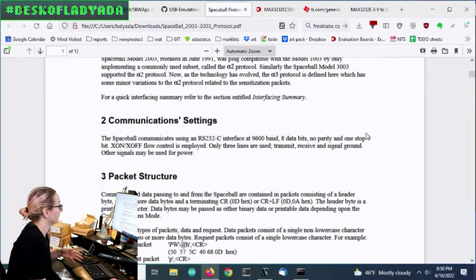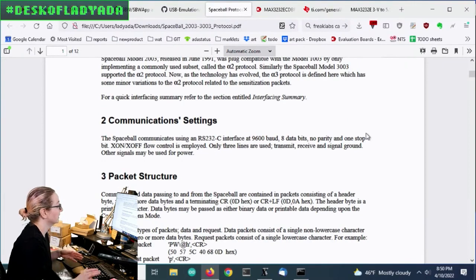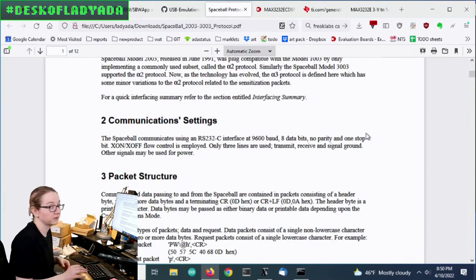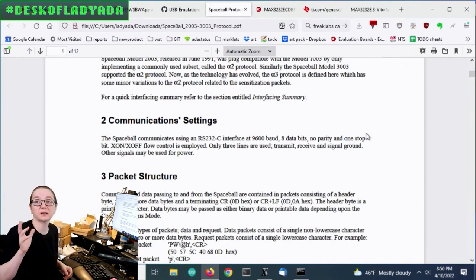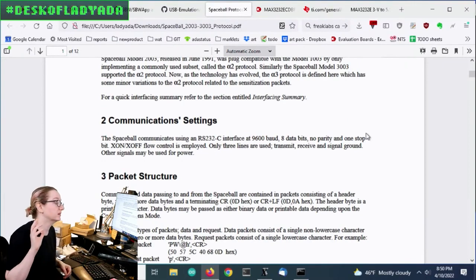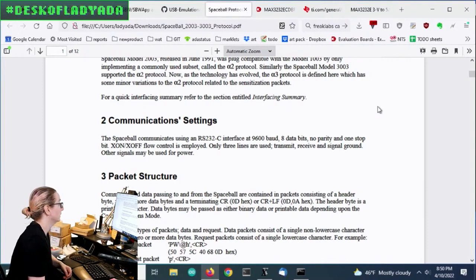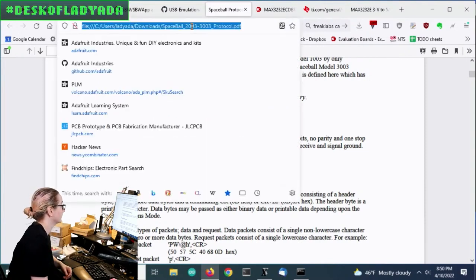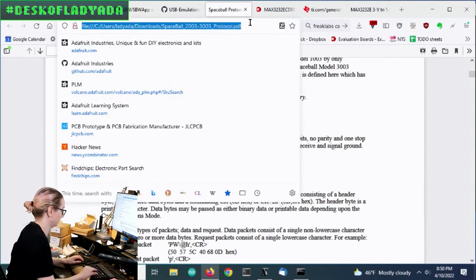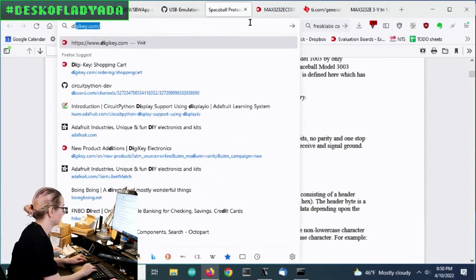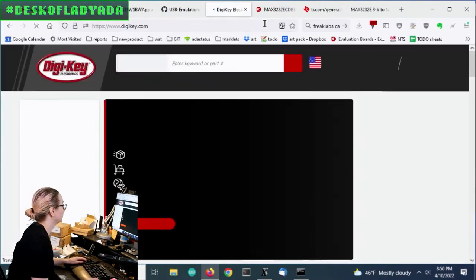plus minus 6 volts on the data line. And so I need to convert 0 to 3 volts to 0 to negative 6 to 6. So let's go to Digi-Key.